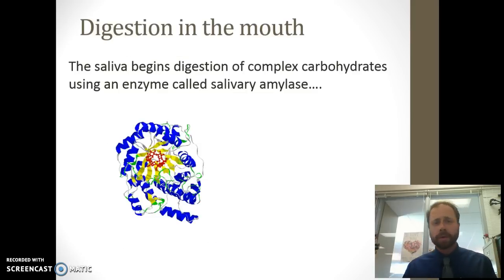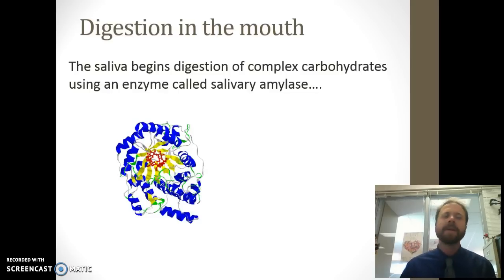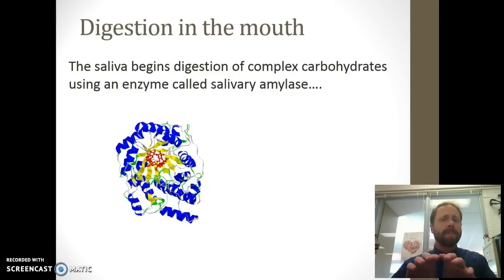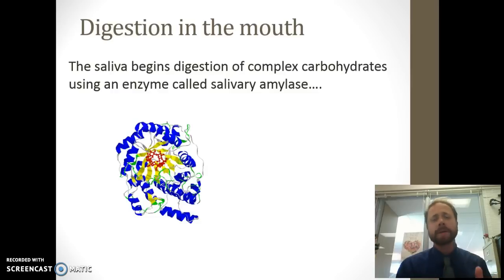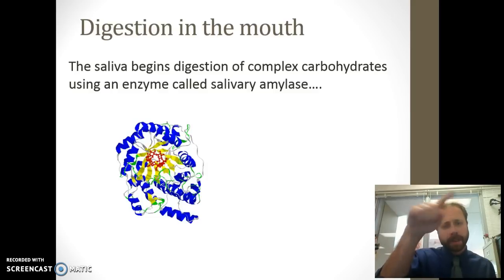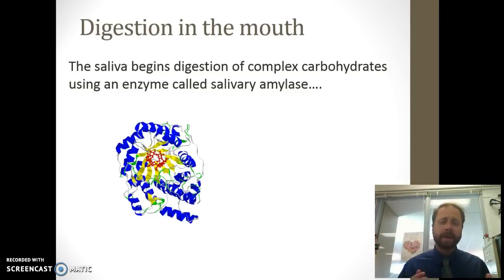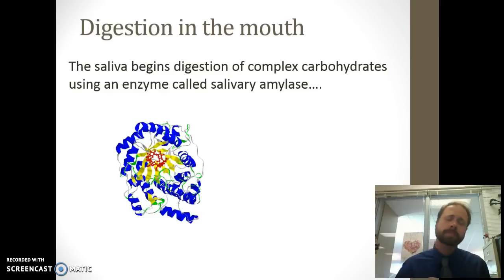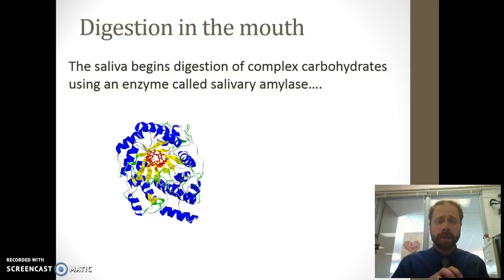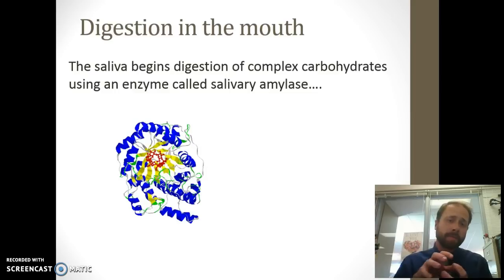The saliva starts breaking down carbohydrates with an enzyme. Remember enzymes from biology class? Enzymes are proteins — biological catalysts that speed up a chemical reaction. This picture of a protein shows it wound up, like a bunch of string roped together. That's the long chain of amino acids, all folded up. That structure gives it shape, and the structure of a protein — of an enzyme — determines its function.